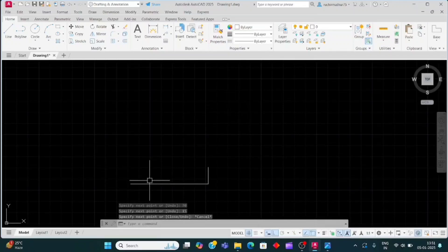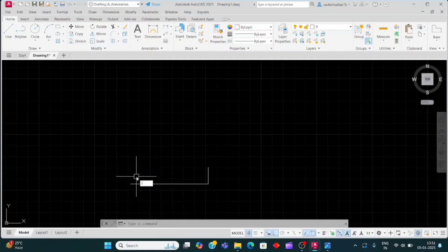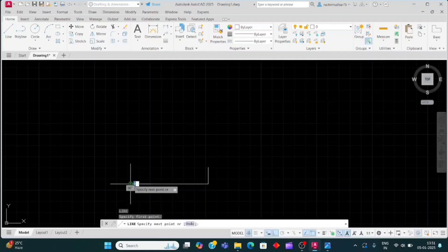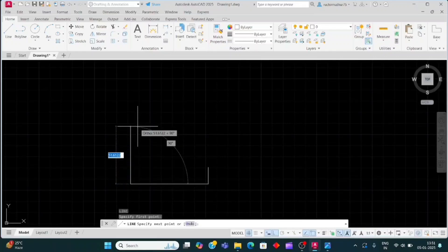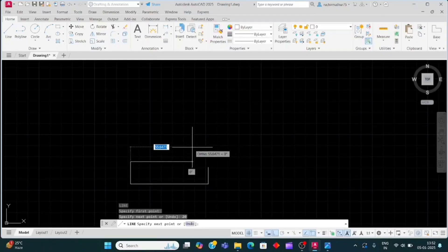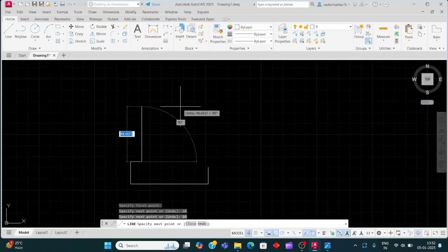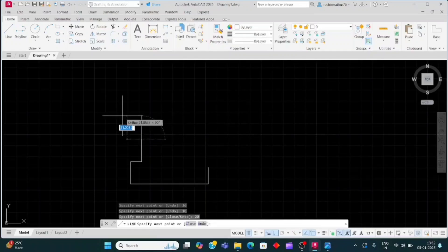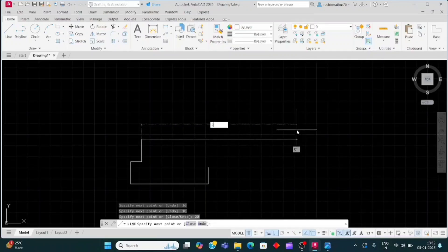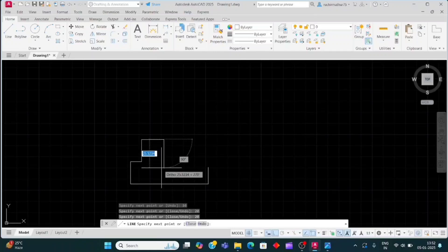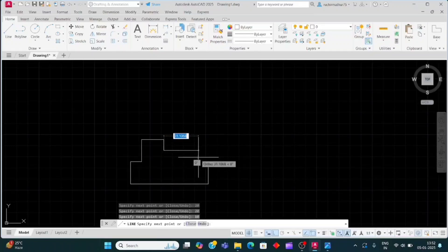Now I will take a line from this side. Press Enter and click on this endpoint. Move the cursor upward and enter 20, then move the cursor right side 10 and Enter. Move the cursor upward 20 and Enter, then move the cursor right side 20 and Enter. Now move the cursor downward 10 and Enter.